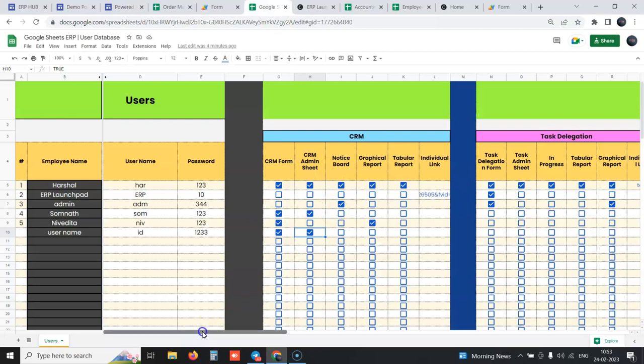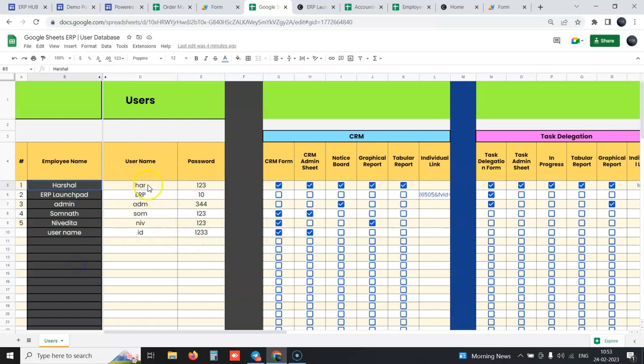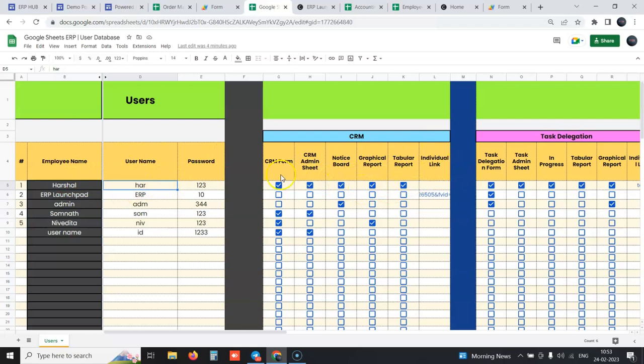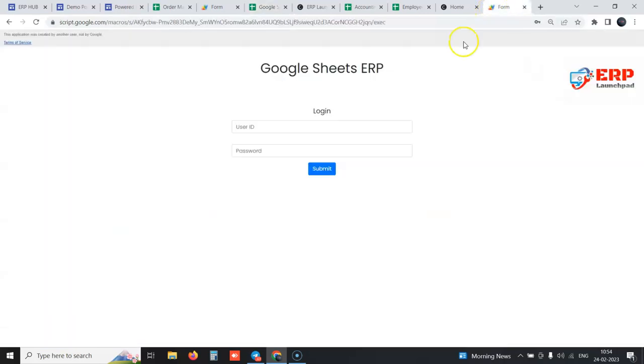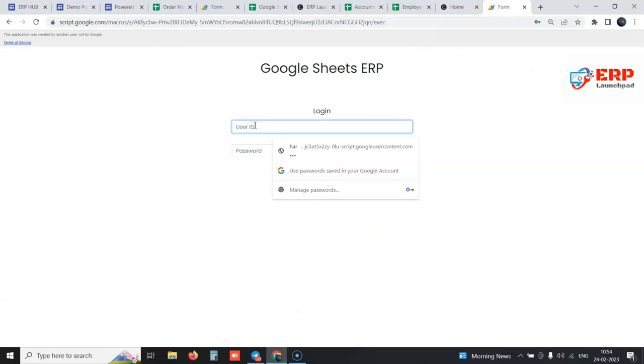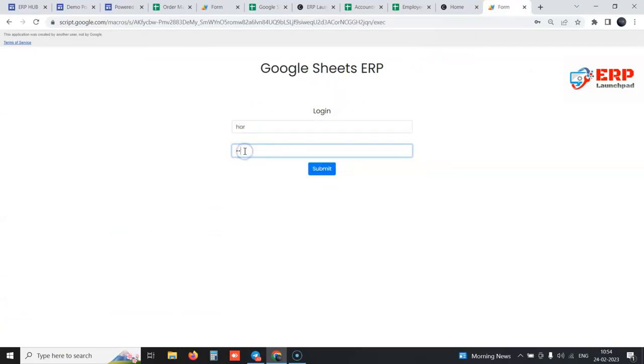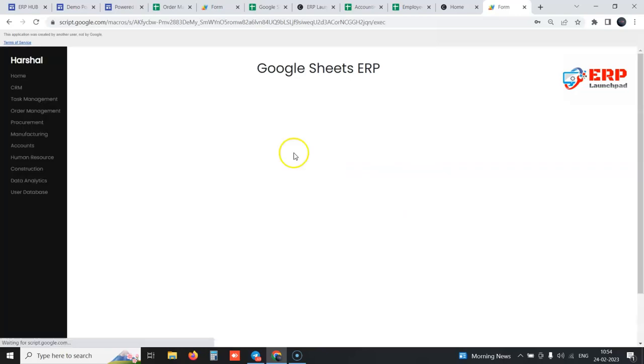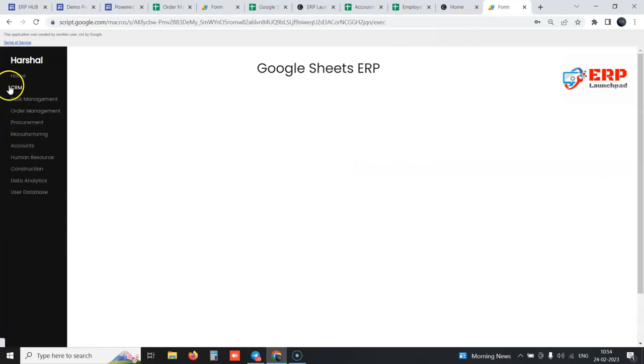Starting with the most important aspect - the security of this ERP. There are two types of access protections which we can do. One is we can define all our employee names and their username passwords. We have all our modules and we just tick off whatever modules we want to give them access to. Let's say this user we want to give him full access to the CRM form, the admin sheet, notice board, graphical reports, tabular reports. We have a login portal something like this. We just enter the username password which we have defined in the backend when we log in.